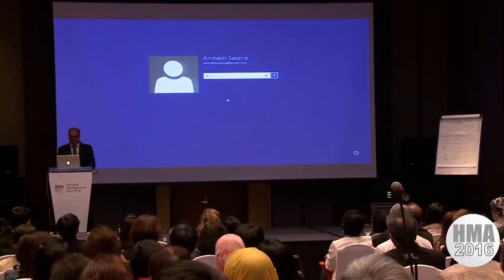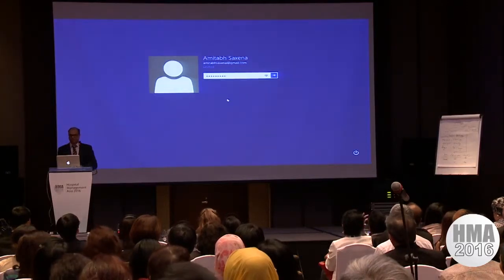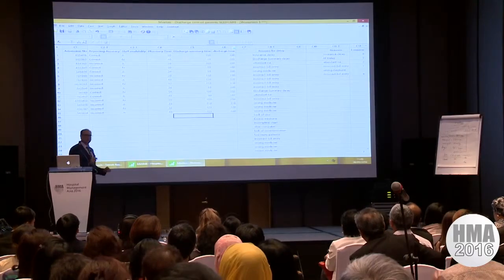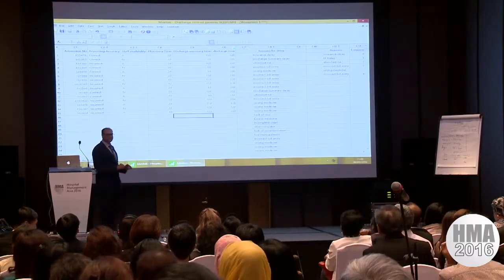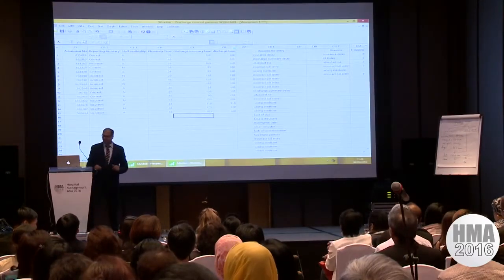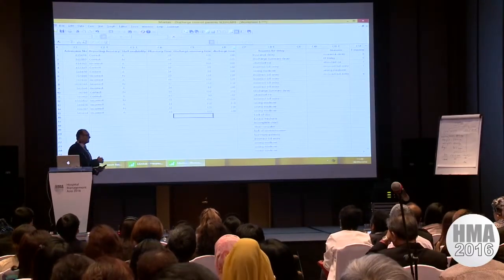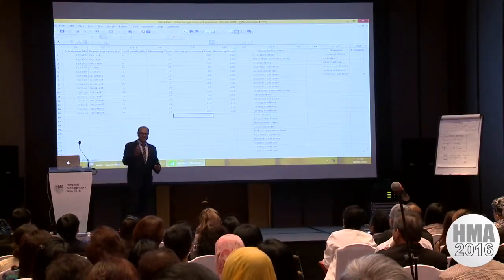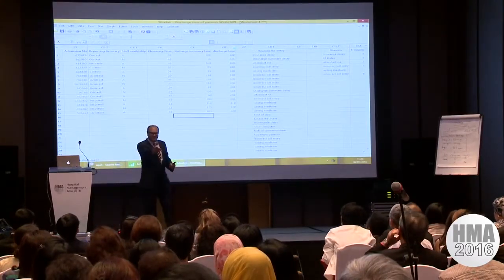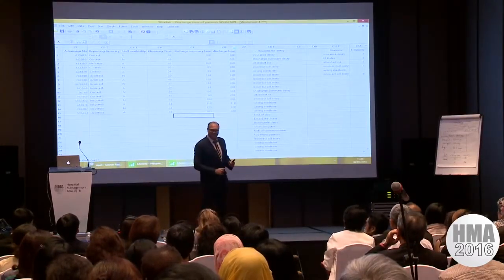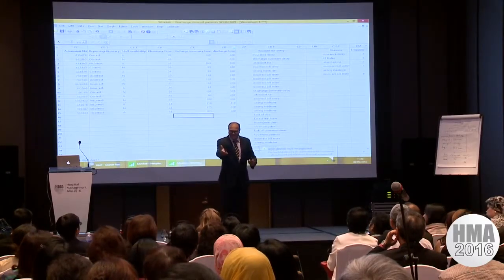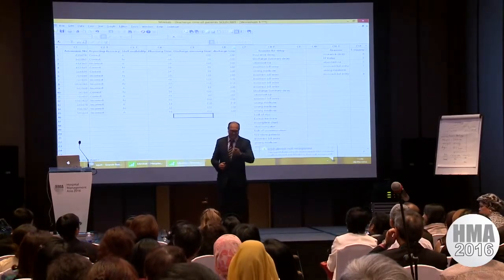The objective was to reduce the discharge time in this particular hospital — Sultan Qaboos University Hospital in Muscat, Oman. I've also got a lot of data from King Fahad Medical City, and thanks for attending this continuously for the third or fourth year.